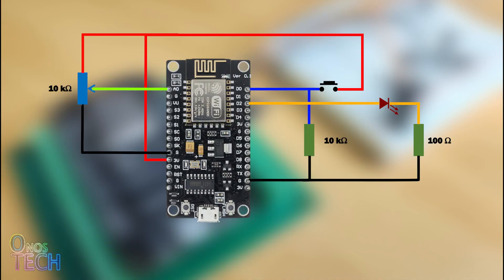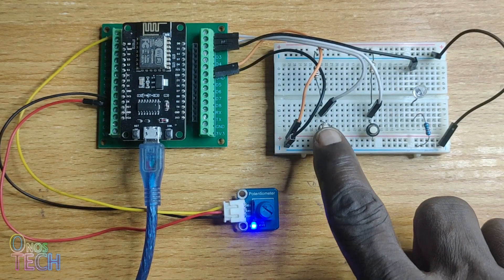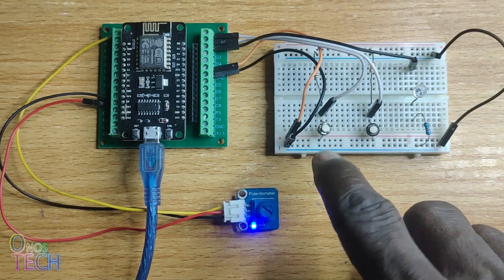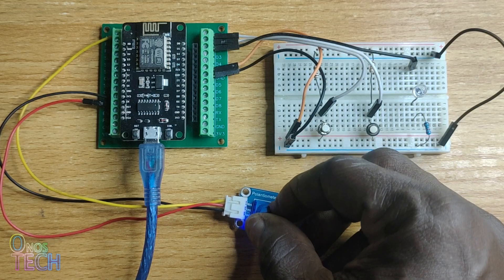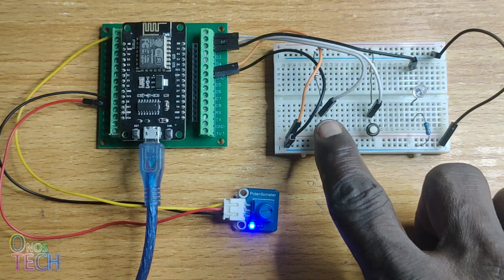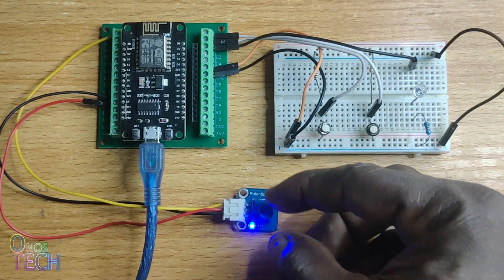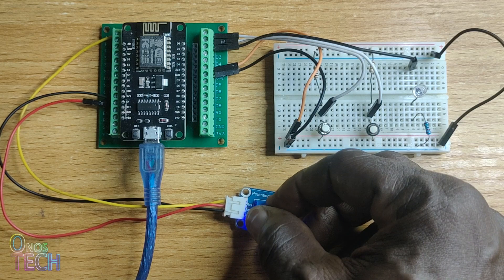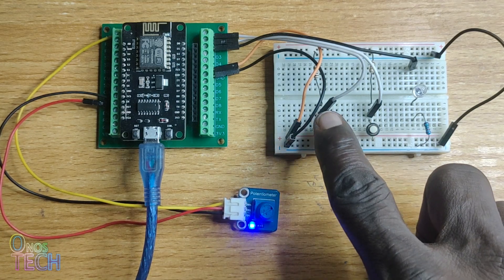Connect a 10 kOhm potentiometer to the analog input as shown. Adjusting the potentiometer will vary the delay time from 0 to 1023 milliseconds, since the ESP8266 analog input has a 10-bit resolution.